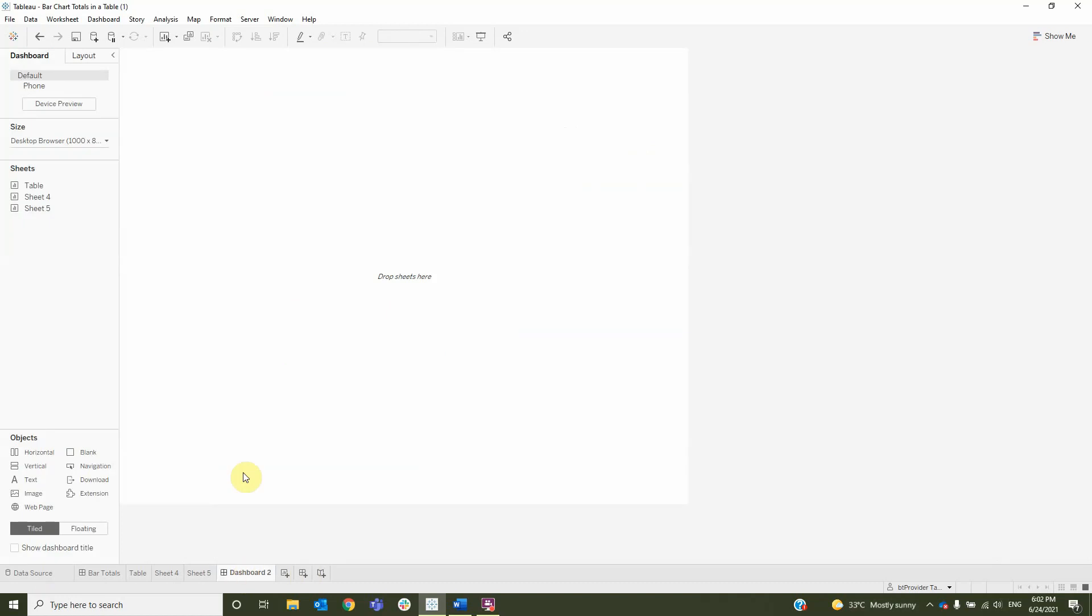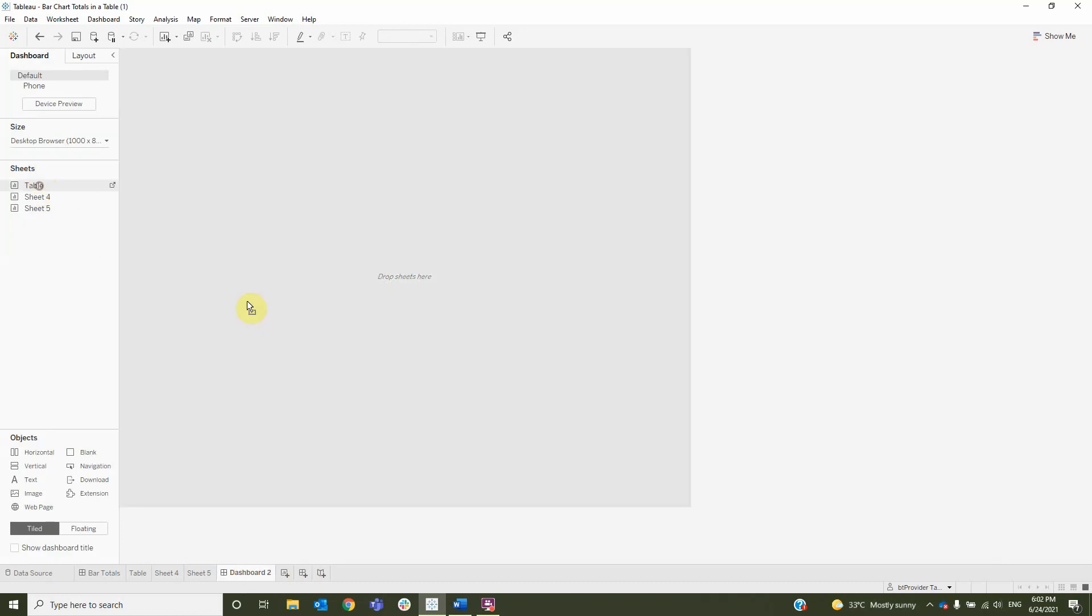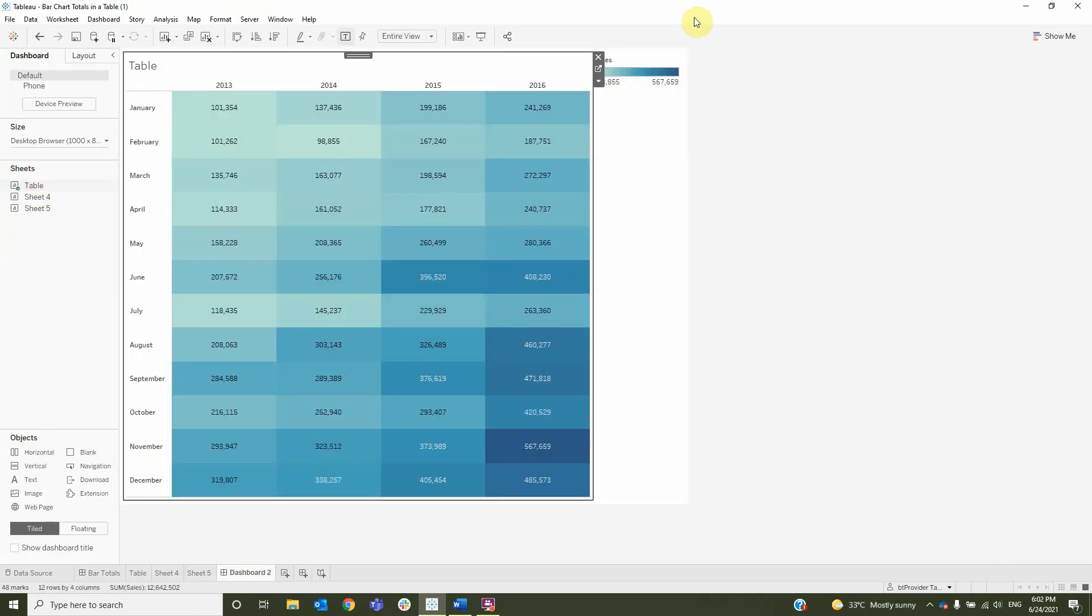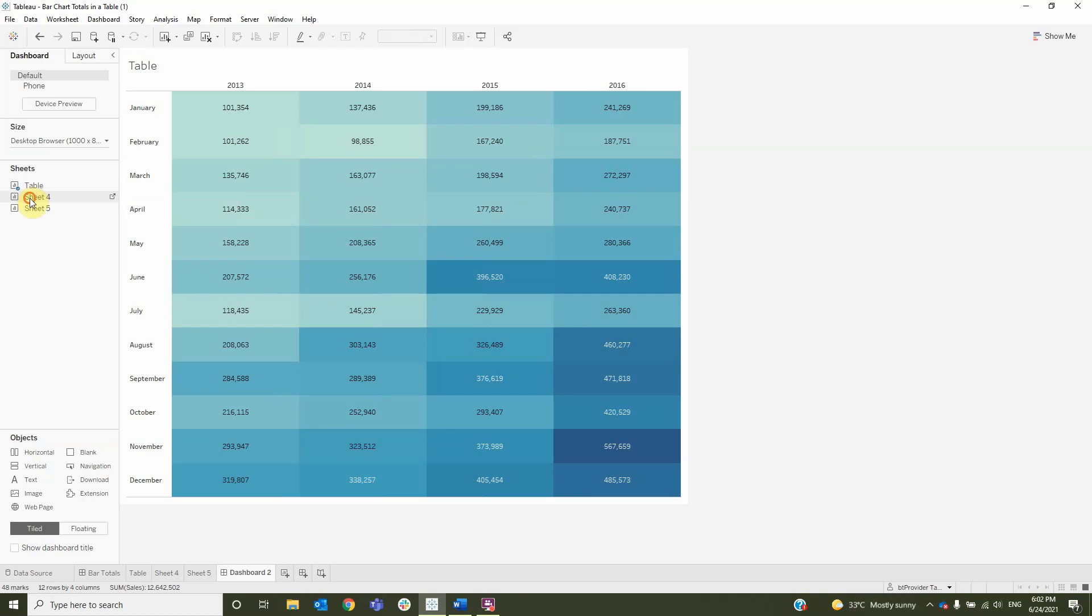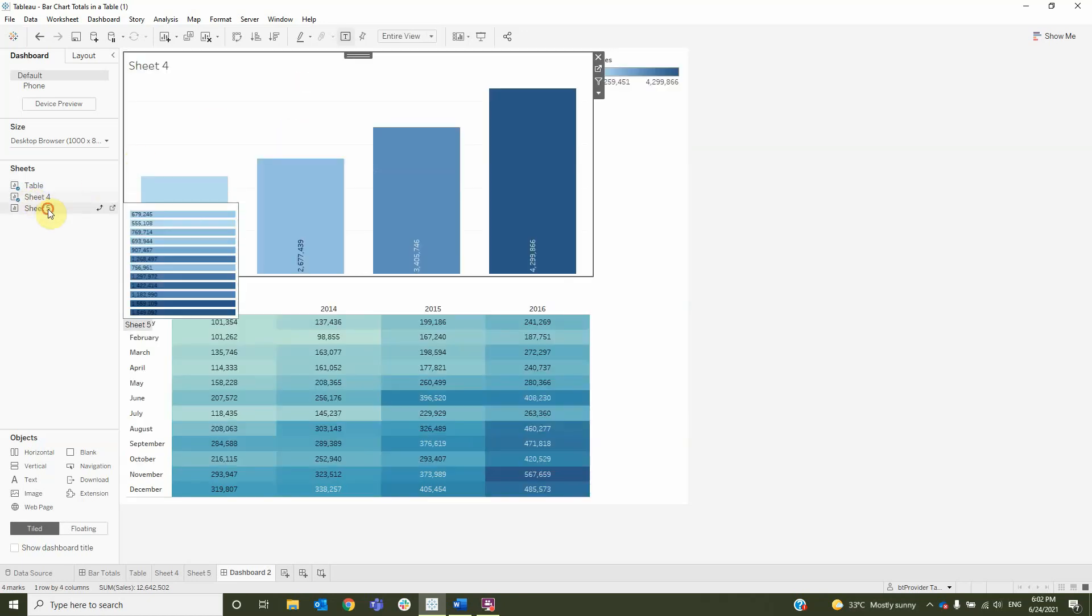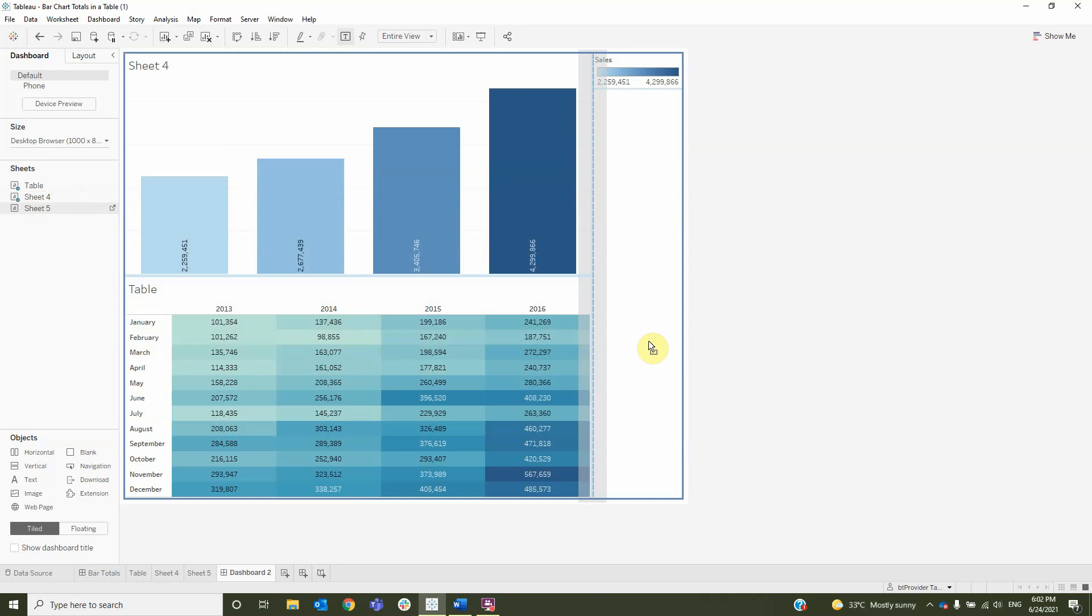Create a new dashboard where you will add the table then add the month and the year bar charts.